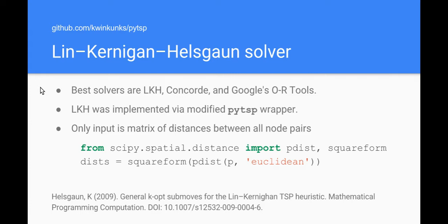I found three traveling salesman solvers: LKH, Concorde, and Google's OR-tools. These things are used these days extensively for route planning, for self-driving cars and logistics and things, so they're highly optimized. I use this PyTSP library. I had to tweak it a bit so if you want to copy my stuff you're going to need to use my fork or solve the bugs yourself.